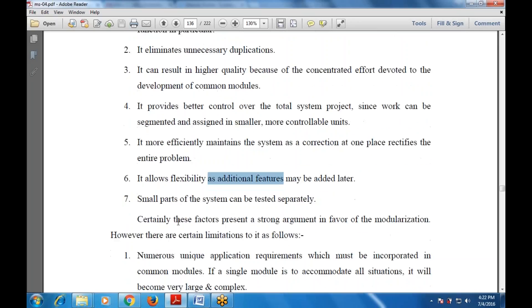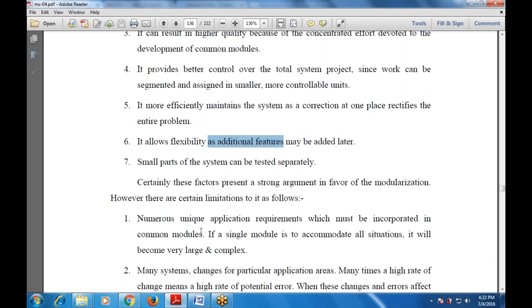These factors present a strong argument in favor of modularization, but there are limitations too. First, numerous unique application requirements must be incorporated into the common module. If a single module must accommodate all situations and conditions, it will become very large and complex. Also, many systems that change for a particular application area have a high rate of change, meaning a high rate of potential errors.